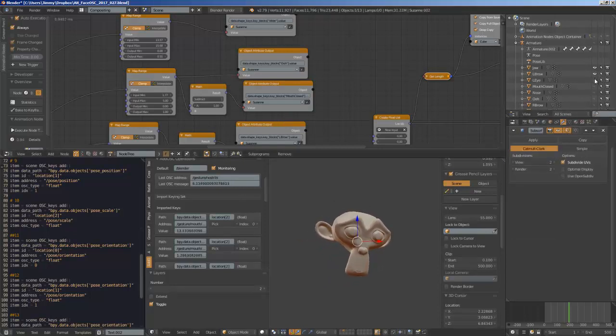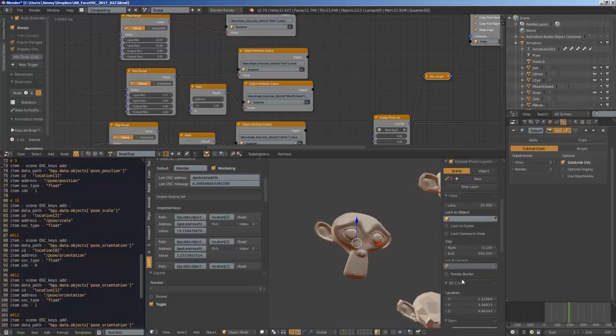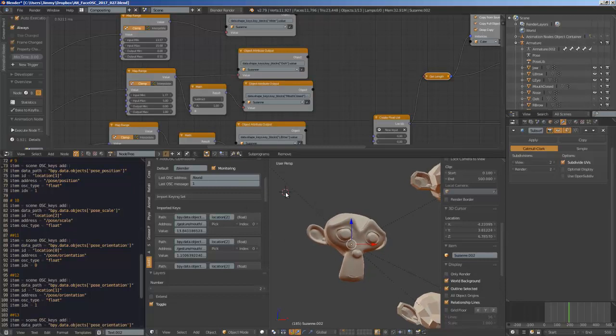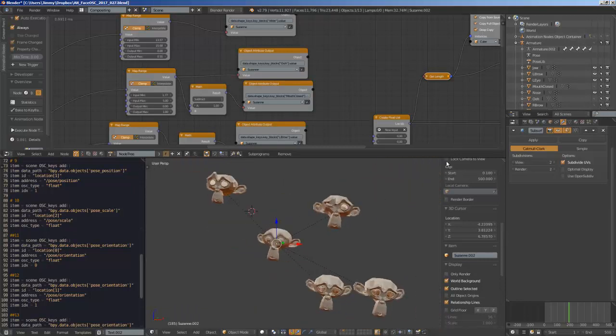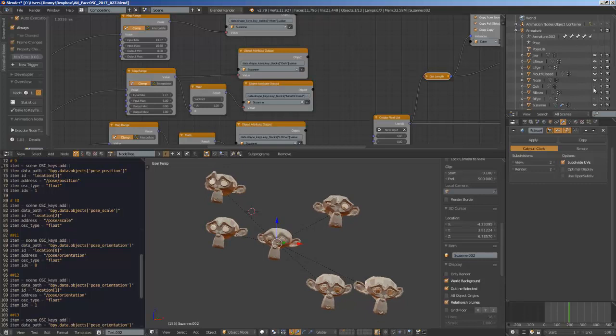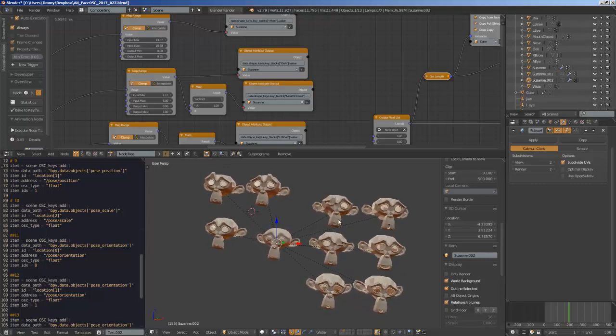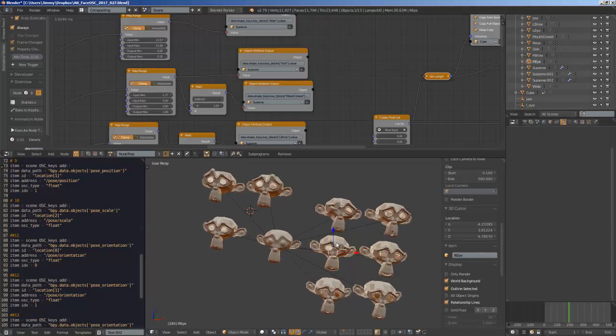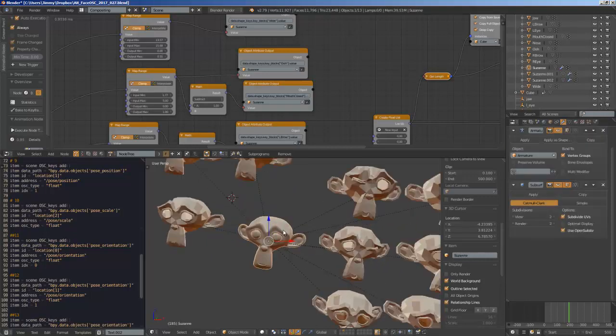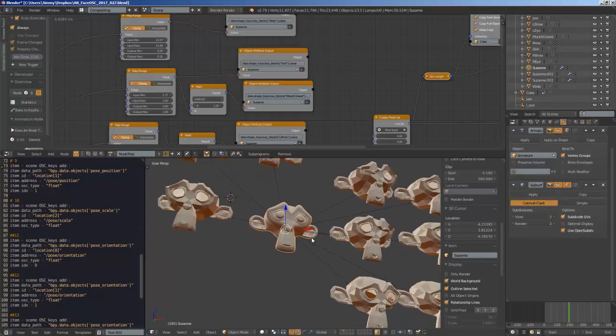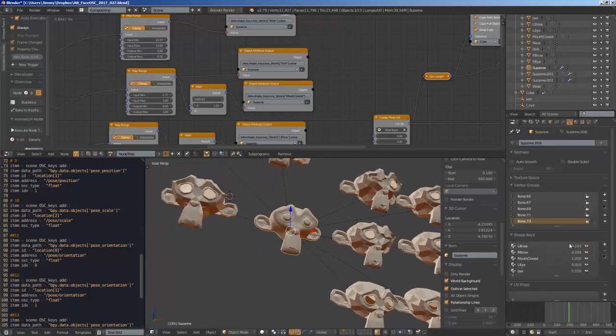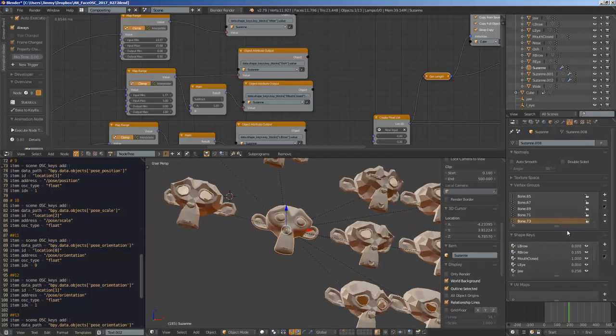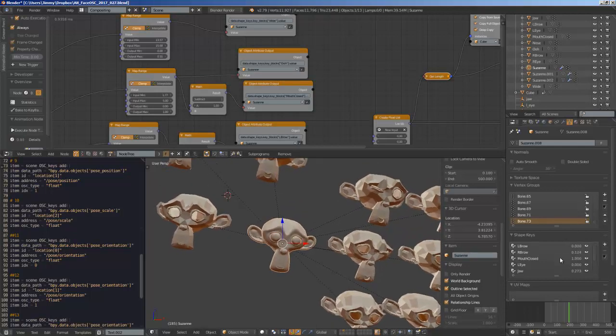If you want to see the armature, I'll show it to you. This is the rig for the Susan head. It's not perfect, this is something I did very quickly just to give you some idea. These are some blend shapes for this character right here. The blend shapes are now being controlled by the Face OSC.